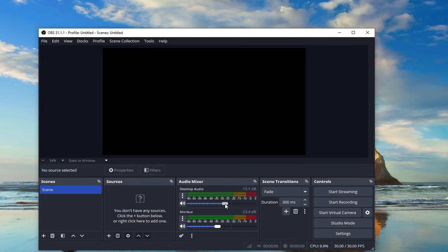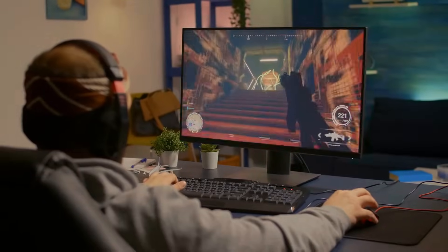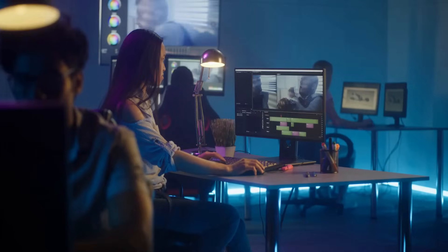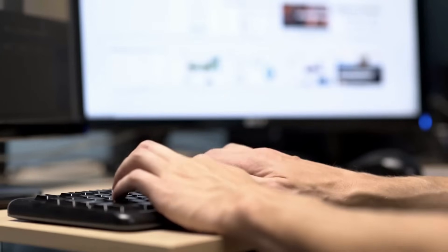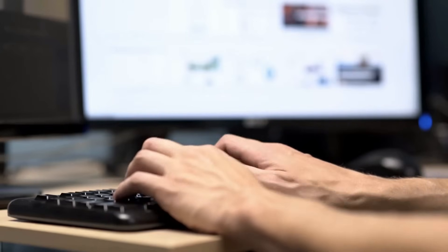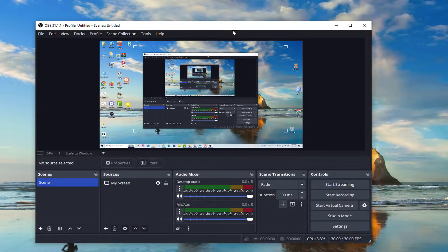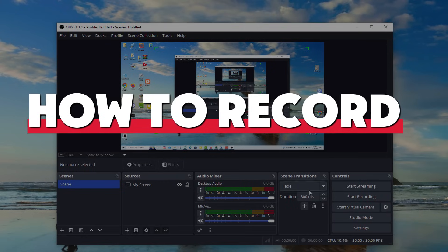Ever wanted to record your PC screen without breaking the bank or dealing with those annoying watermarks? Whether you're a gamer, content creator, or just someone looking to make tutorials, I've got you covered.